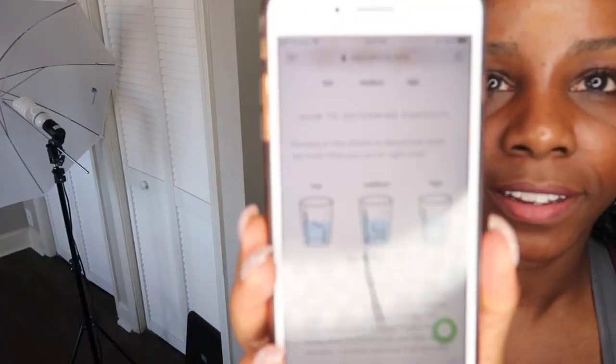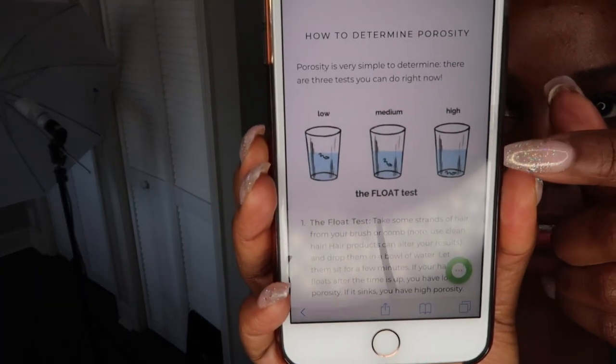You put a strand of hair in water. If it sinks to the bottom, it's high porosity. High porosity hair means it absorbs all the moisture, so you'll want to use an anti-humidity cream when it's very humid outside because your hair will absorb all of that moisture and all the products you put in will just sink right in. High porosity sinks to the bottom.